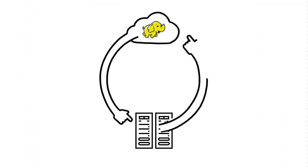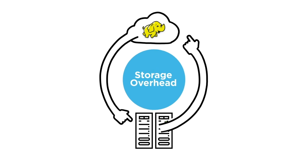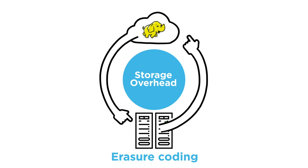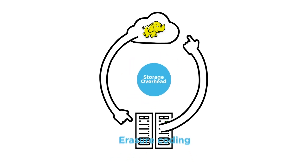Hadoop operators face storage overhead of up to 200%, driving up storage costs significantly. HDP3's erasure coding reduces the need for replicating data by half, maintaining the same level of fault tolerance with 50% less storage required.